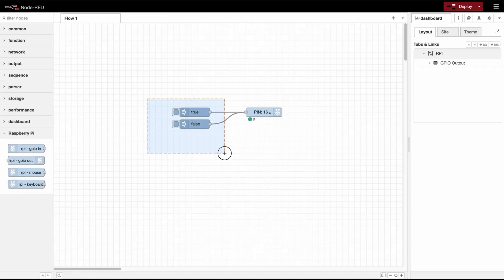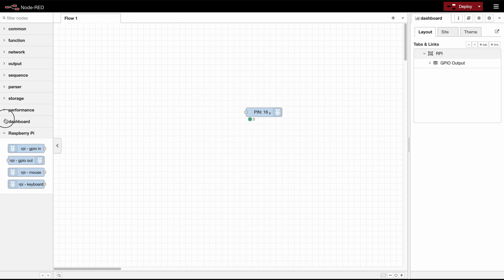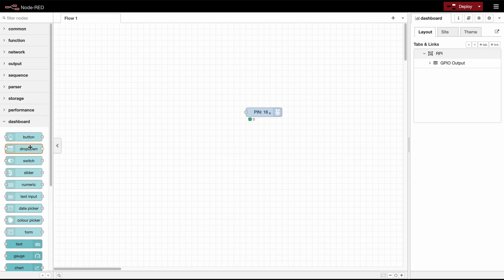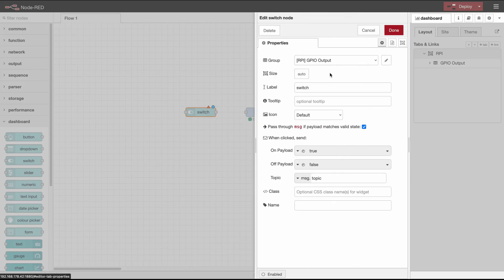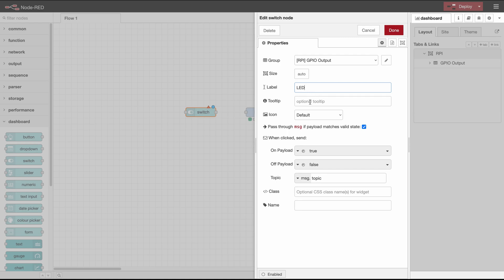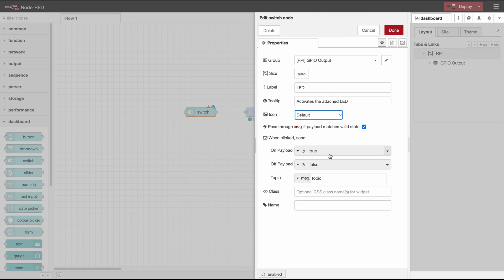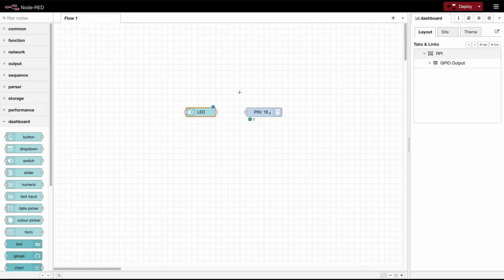And we won't need those inject nodes but rather we use a dashboard switch. And here we want to label it LED. And we won't need the icon here and we want to send true when it's on and false when it's off. So that's perfect. Now we can connect it up.